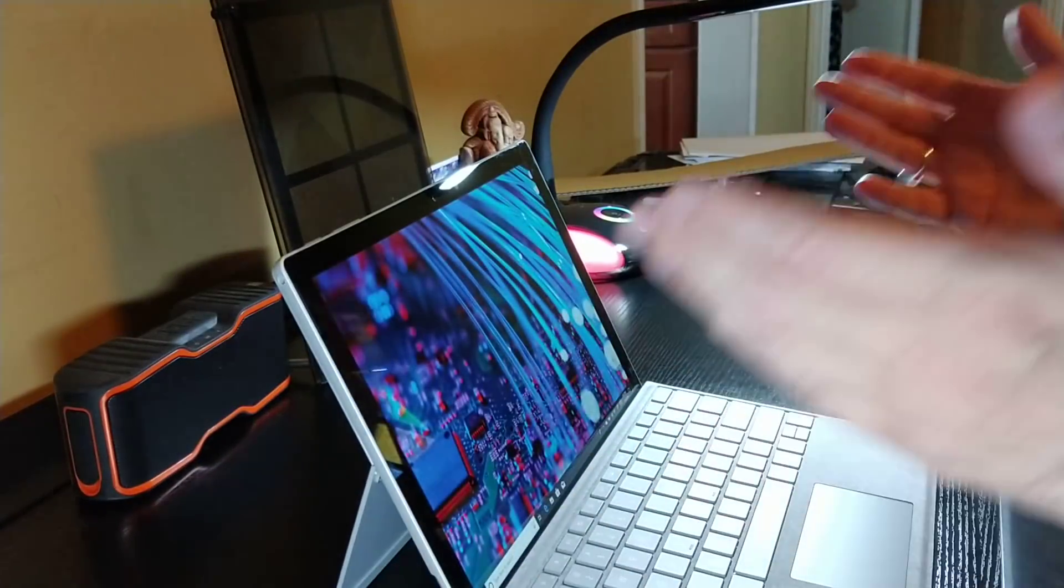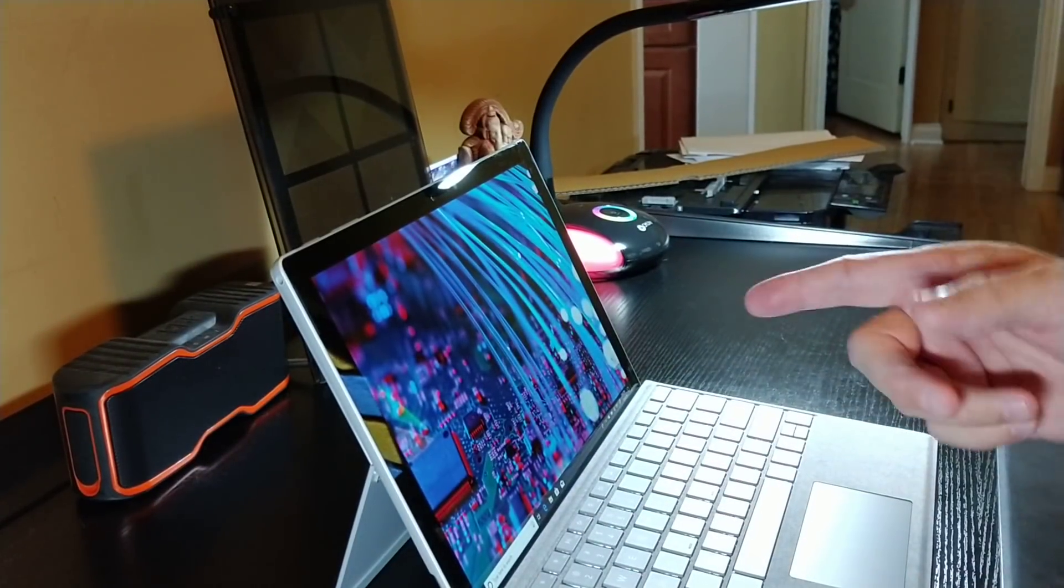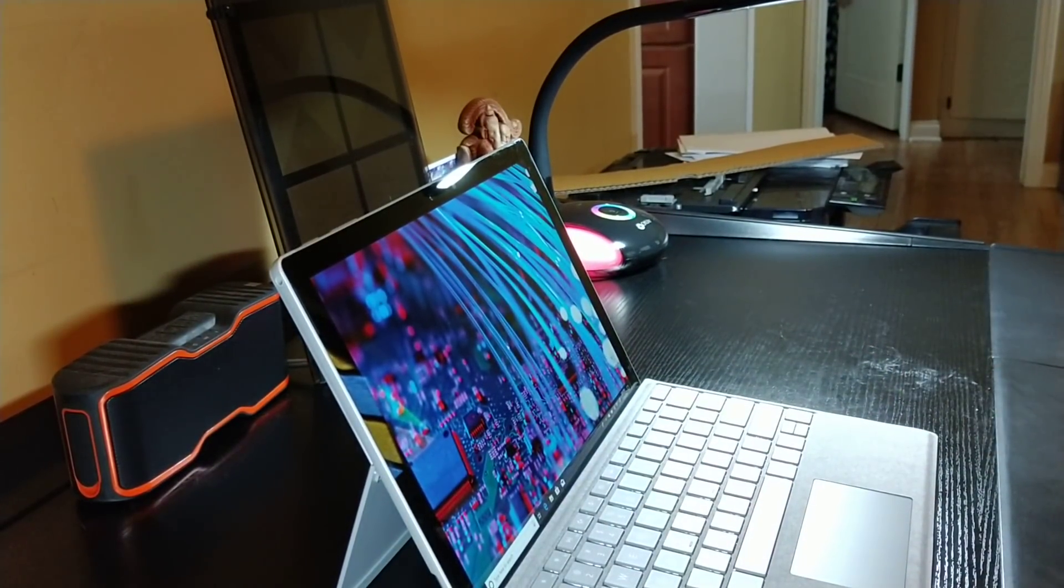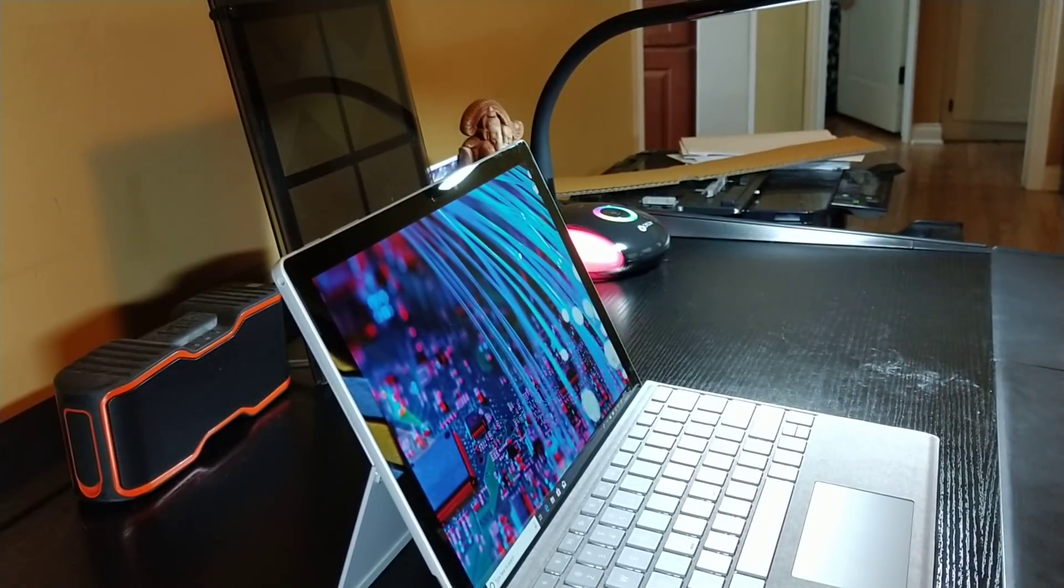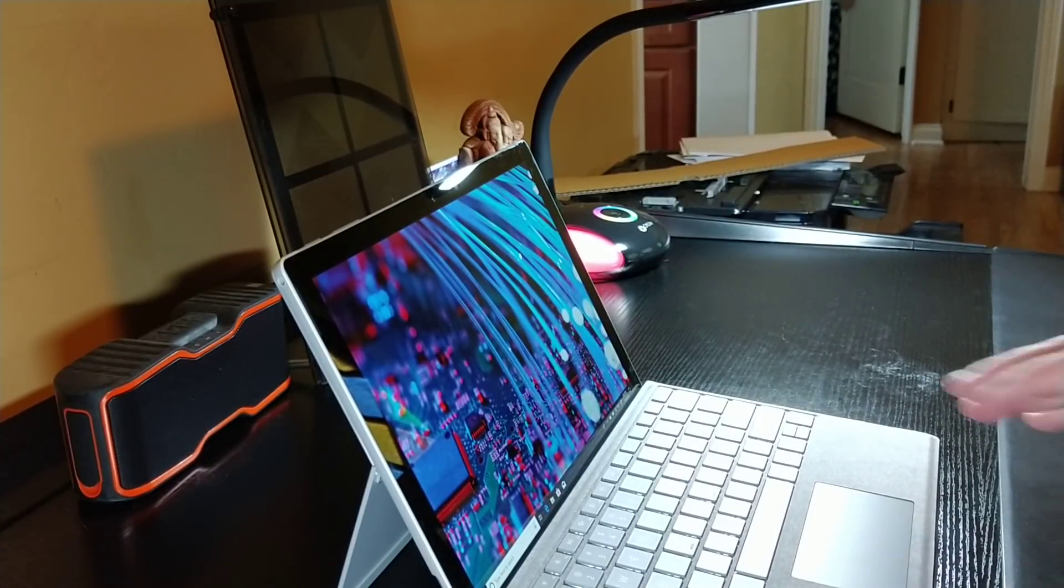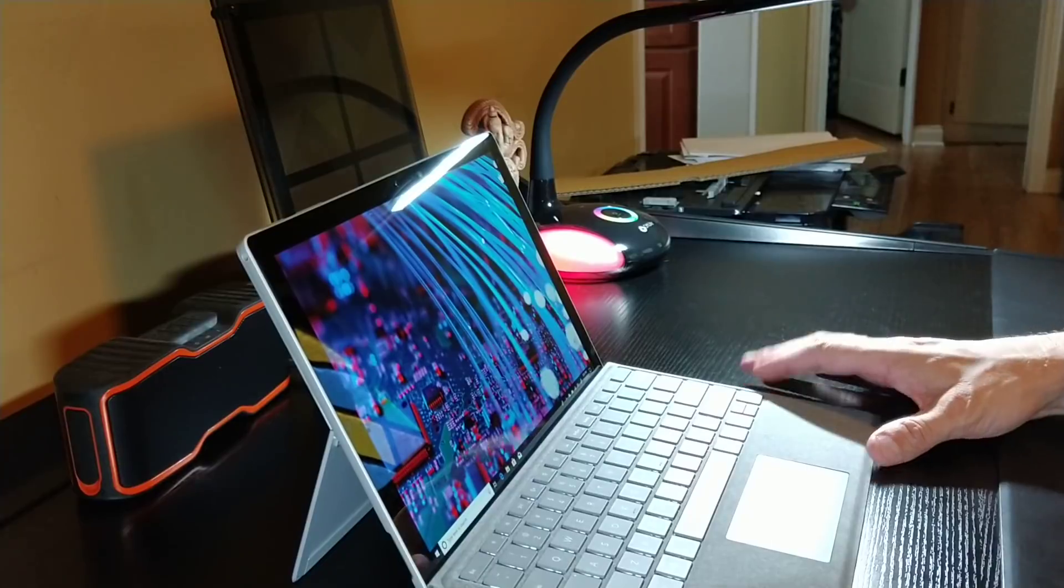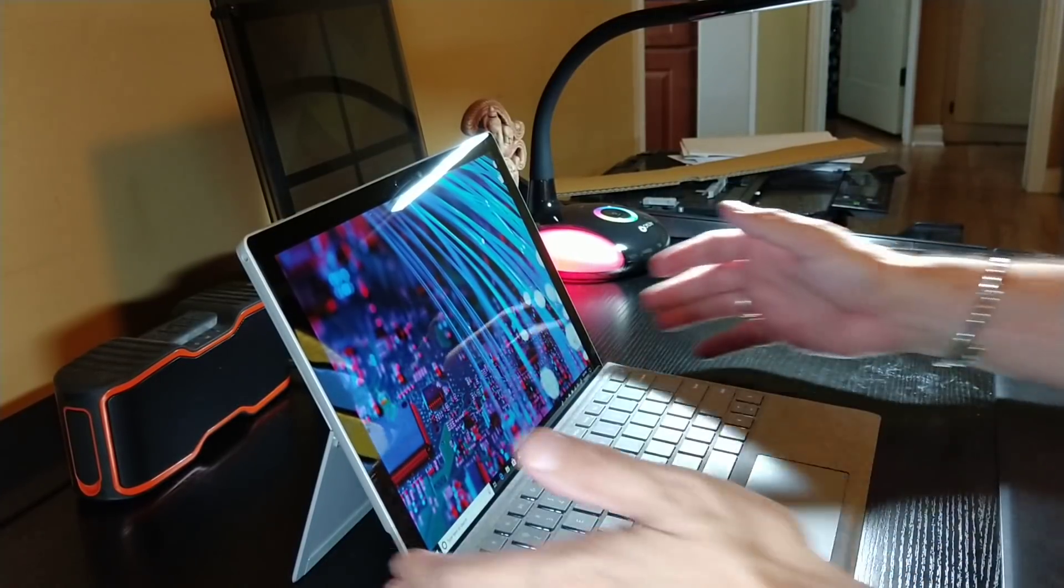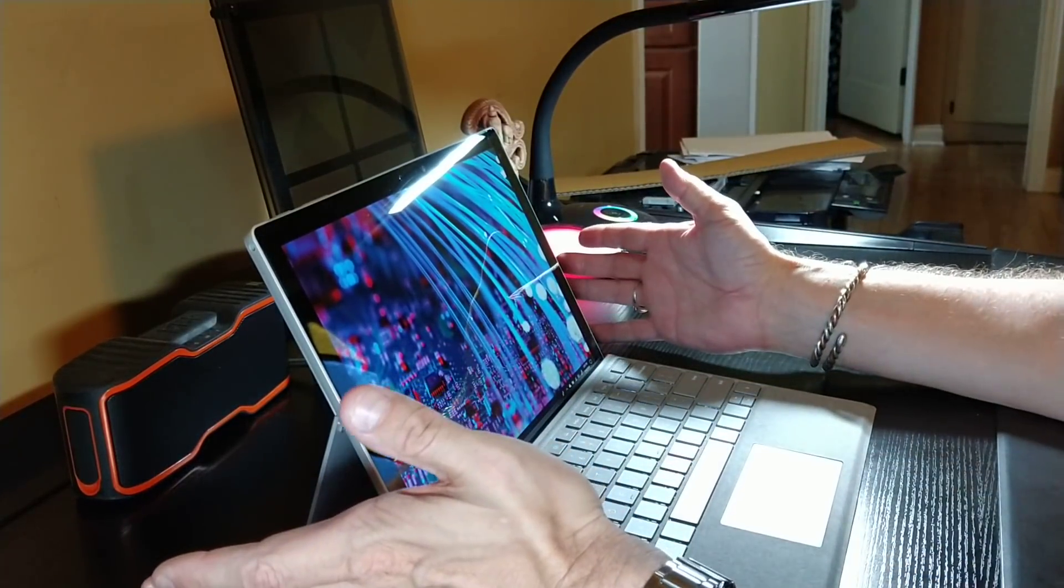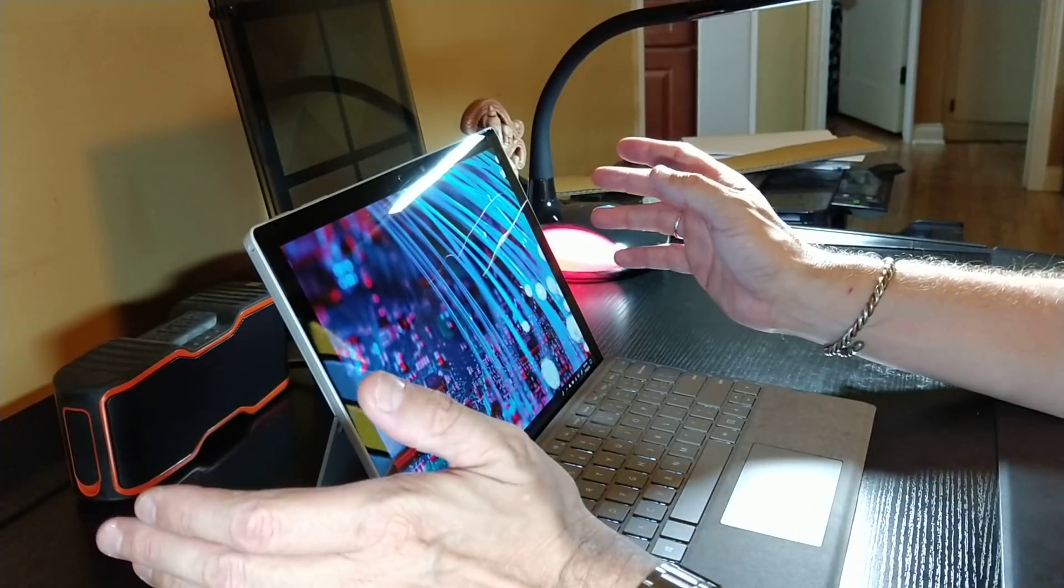So I just turned it on and it has Windows Hello, the camera in there, so it just unlocks really quickly. The screen on this guy is fantastic. It's really a nice screen.